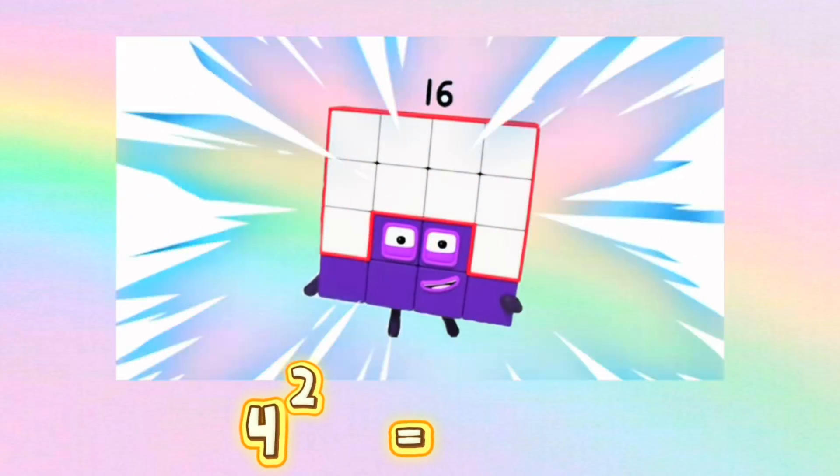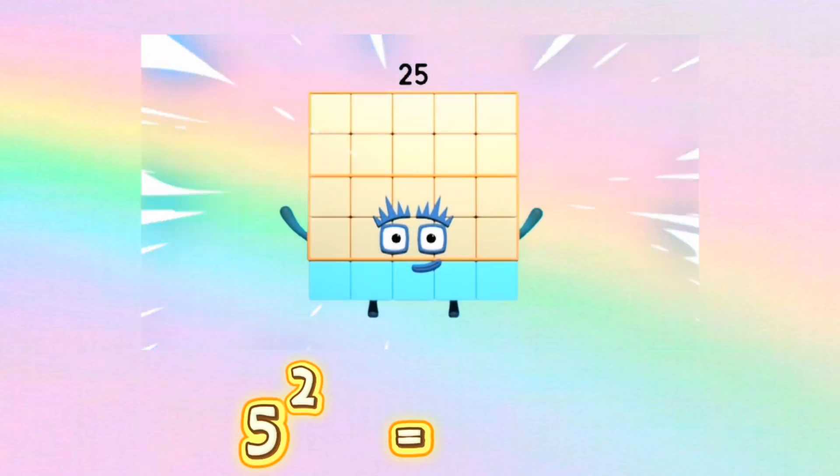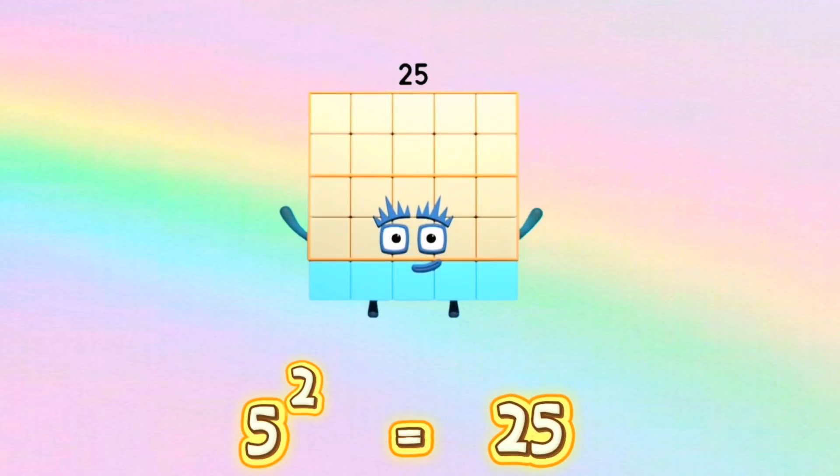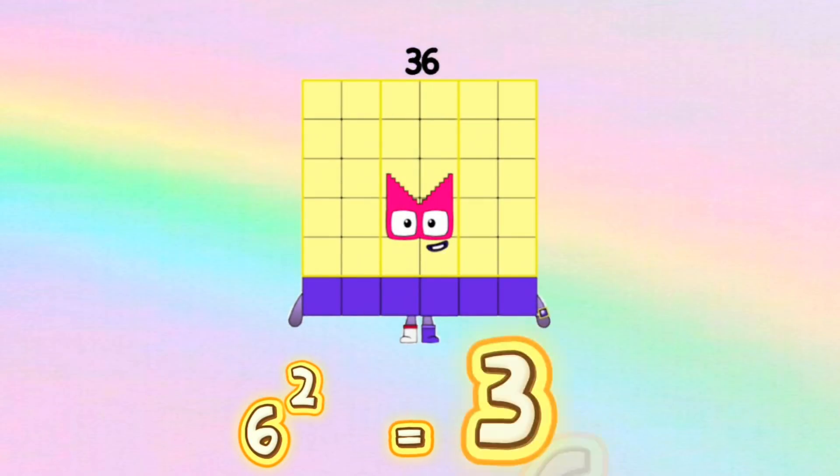4 squared is equals to 16. 5 squared is equals to 25. 6 squared is equals to 36.